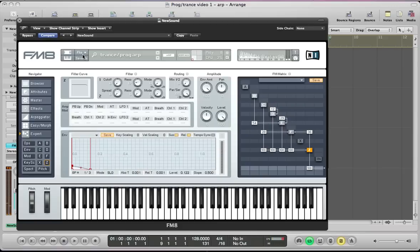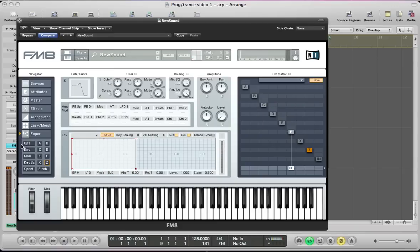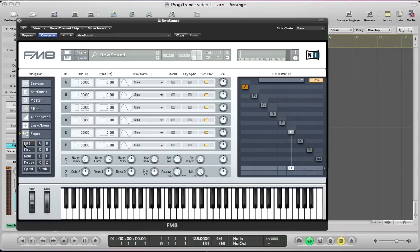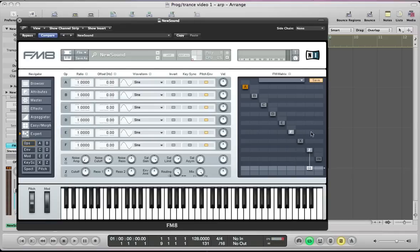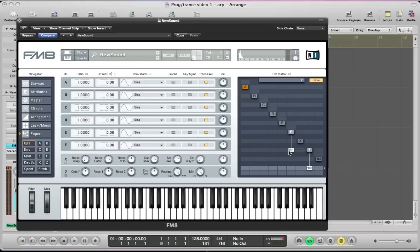Let's go ahead and create a new sound in FM8 and go to the Ops page and start programming the operators. We're going to route all the operators we're going to be using through the filter which is operator Z. So we can route operator F to operator Z here, turn the route amount up to 100.